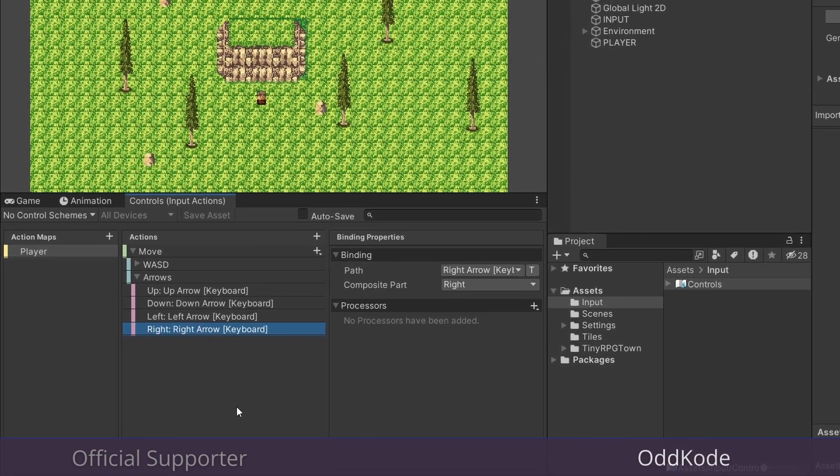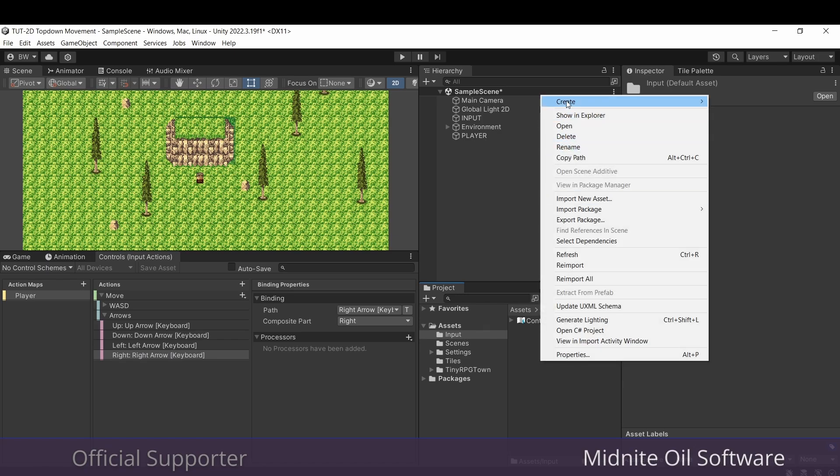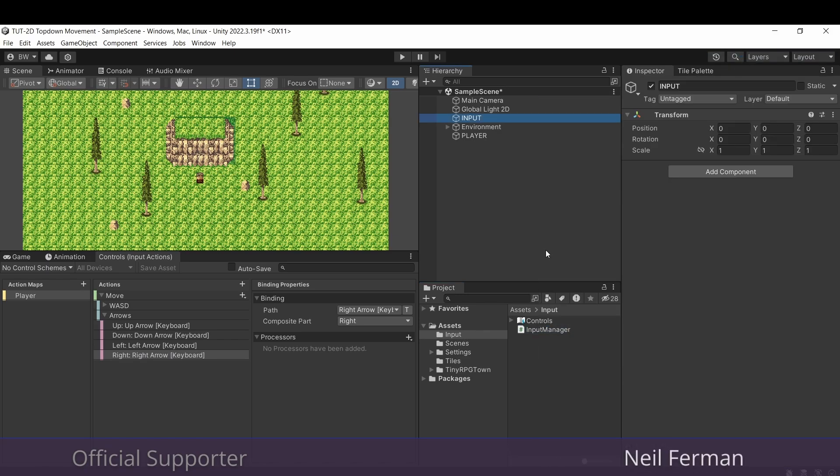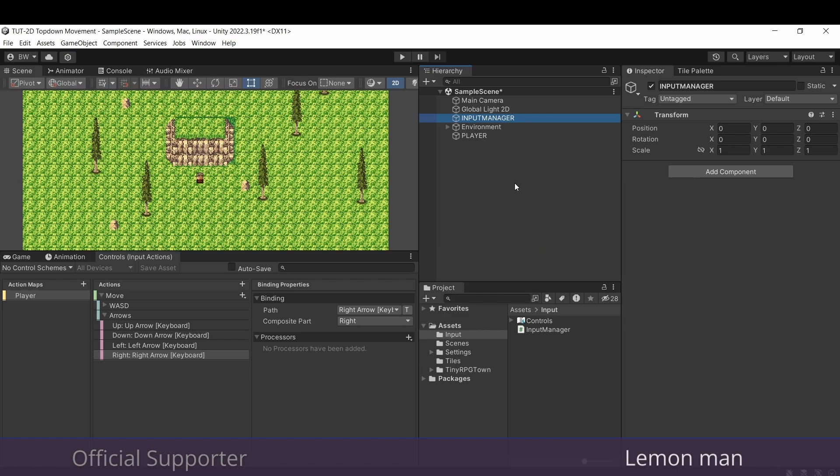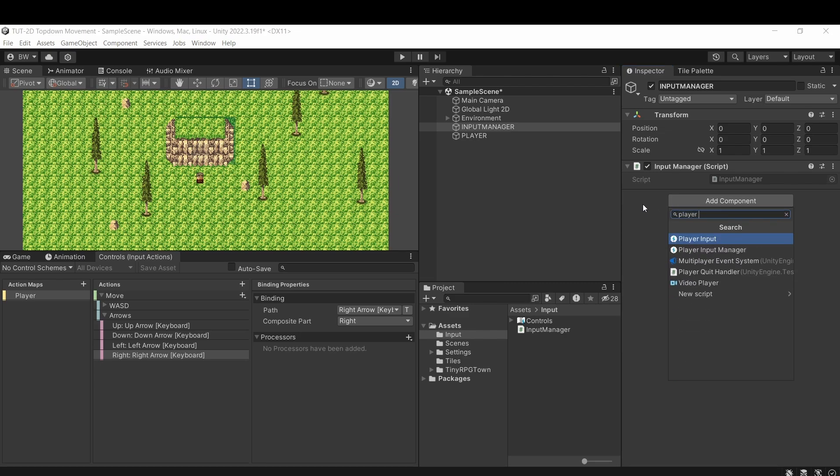Okay, now let's set up a very small and easy script called input manager. I'm also going to create a game object called input manager in my hierarchy and drag that script onto it. And while we're here, to make it easy to access these control bindings that we just set up, let's add a player input component.